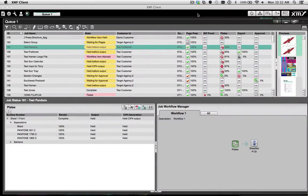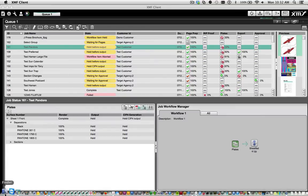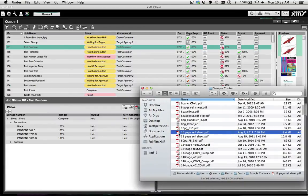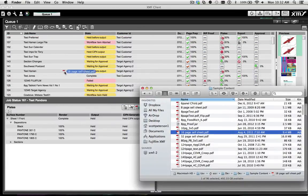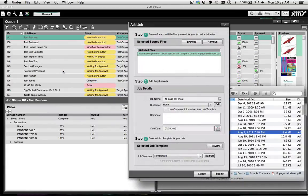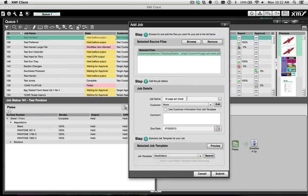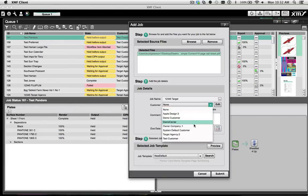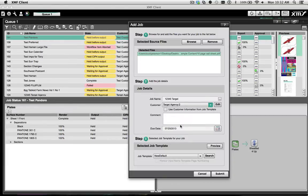XMF allows you to create jobs in multiple ways that fit your preferences. From the convenience of your Mac or PC, simply drag a PDF file into the XMF client, and a dialog prompts you to name the job, assign a customer, and a due date.